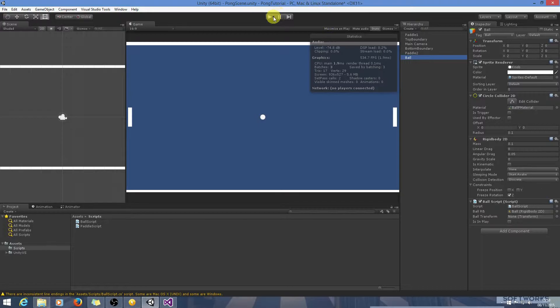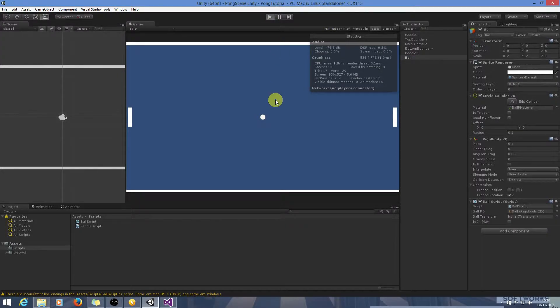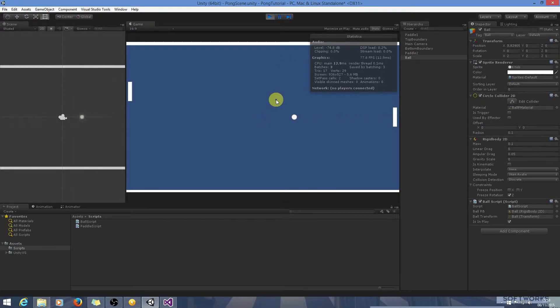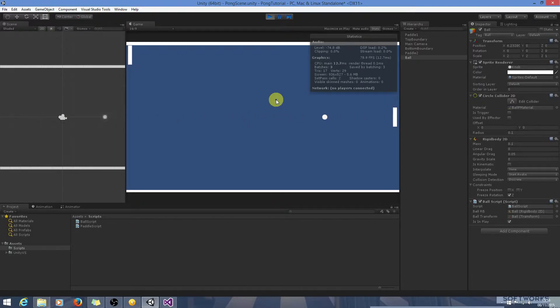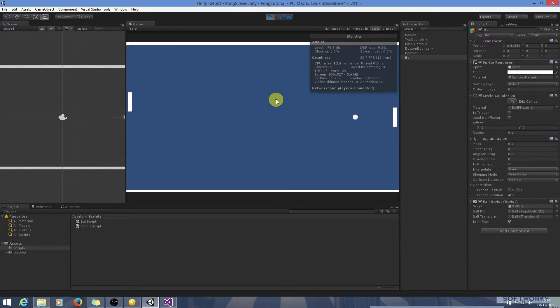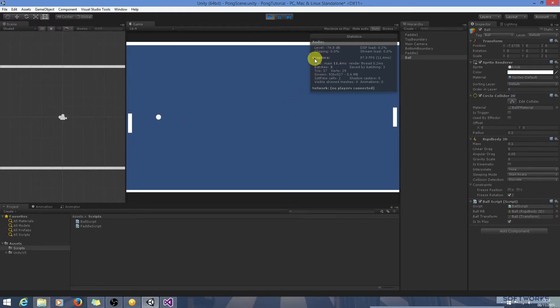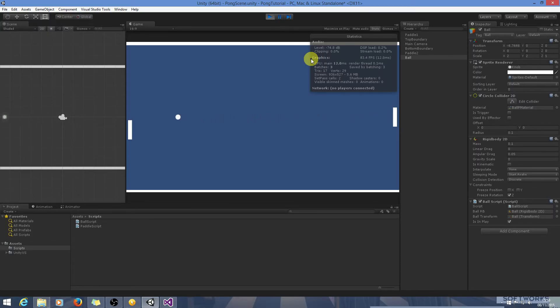OK so let's just run this now. I'll just move out of the way so once the ball goes out it serves it again. Maybe we should give the user some warning that the serve is about to happen. So that's that for this tutorial and I'll see you in the next one.